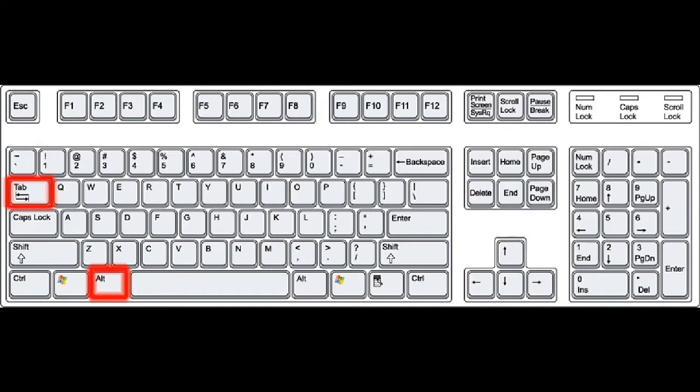Return to your desktop by pressing Alt-Tab on your keyboard. Open EasyVid and click the Capture Screen button.